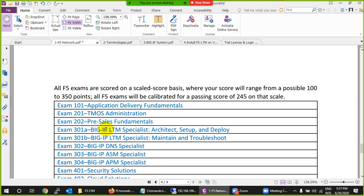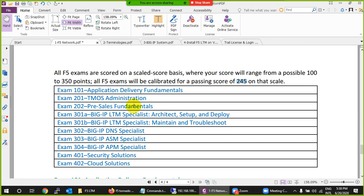The 101 exam has 75 questions. They recently changed the passing score — previously it was 245, but they have made it easier. This is the first exam you have to pass. The second exam is 201, called TMOS Administration, which is also not difficult. You need to pass the 201 exam, which also covers networking, OSI topics, load balancer concepts, and some commands.